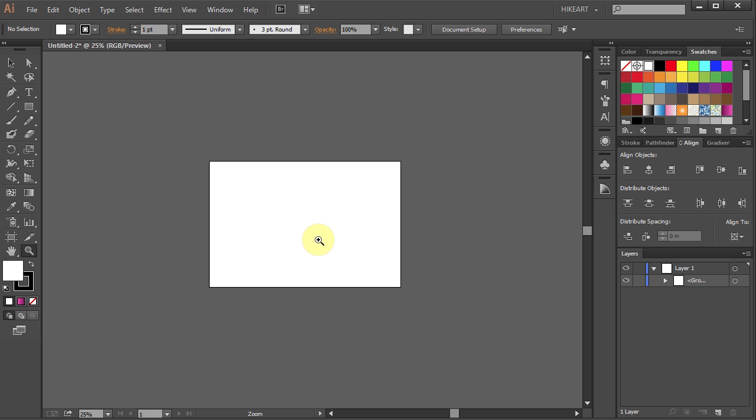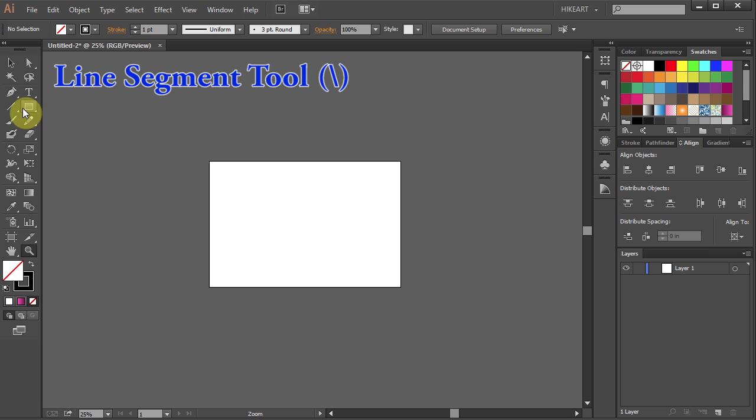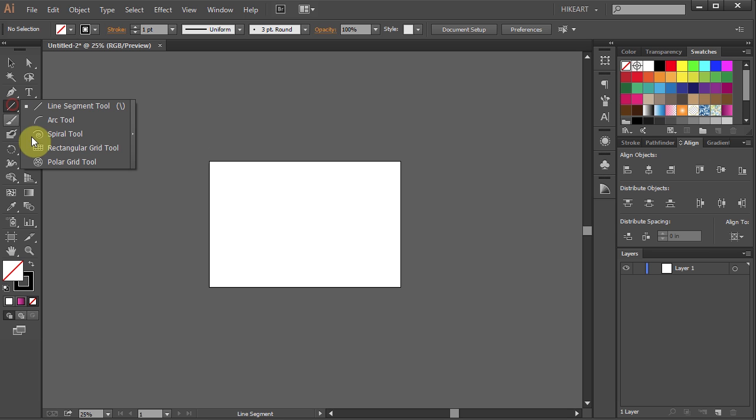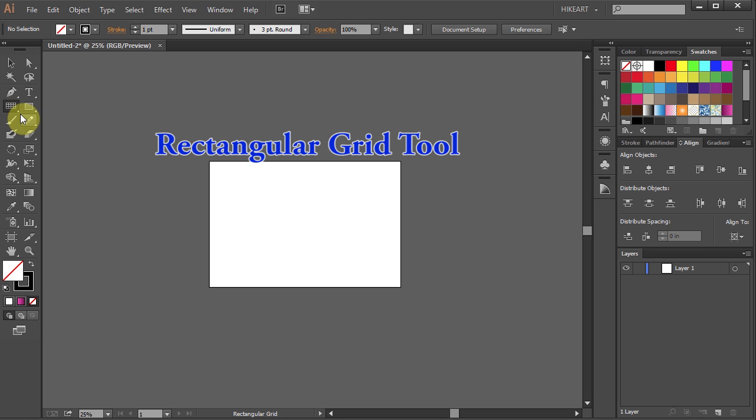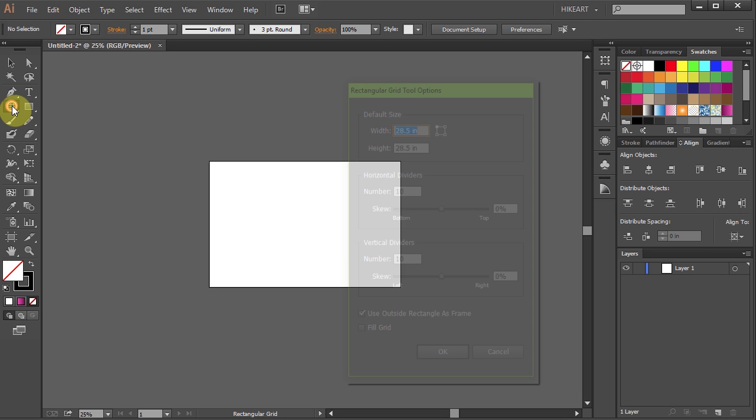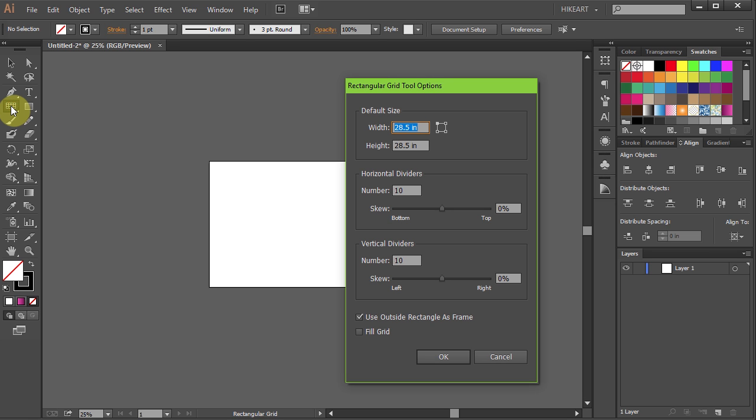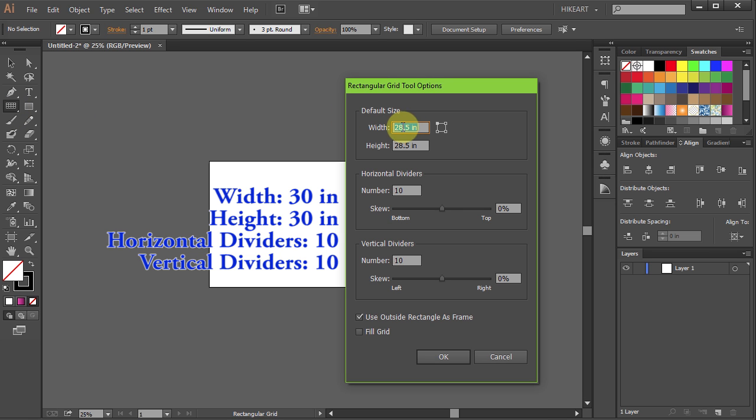Next we'll set Guides. Go to the Line Segment tool, click on it, hold and select the Rectangular Grid tool. Now double click on it to open the Options window. Set the width to 30 inches, the height to 30 inches,